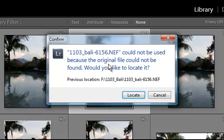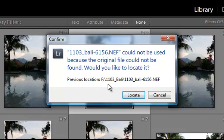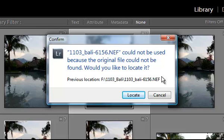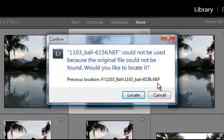So originally I had this photo in the F drive, which is my external hard drive, in a folder called 1103_Bali, and the file is called this. This is the actual file name.